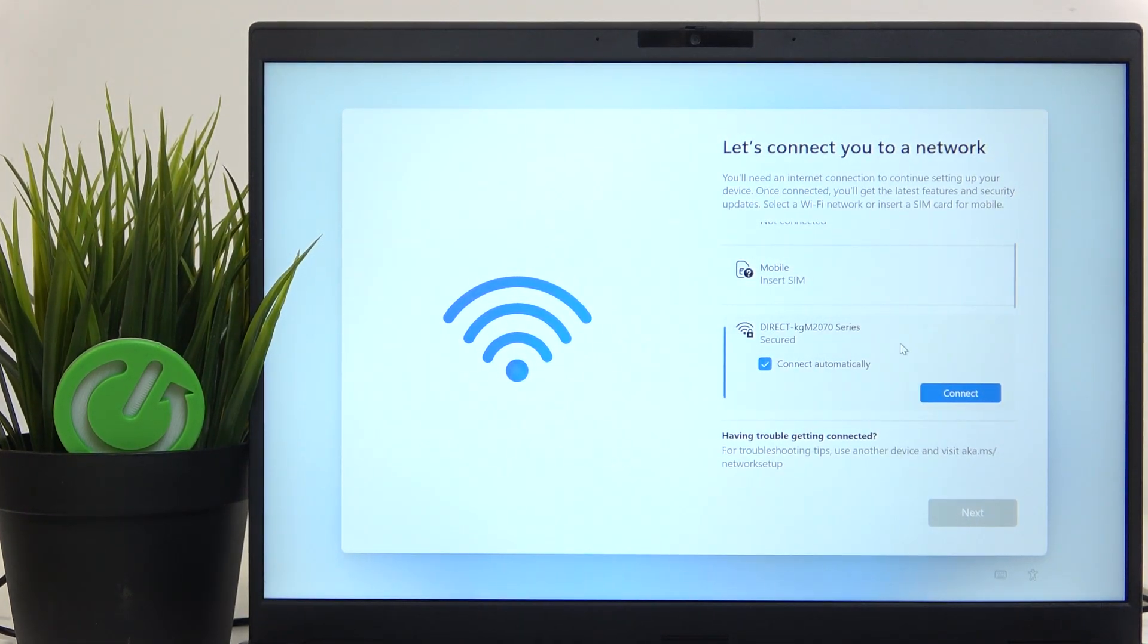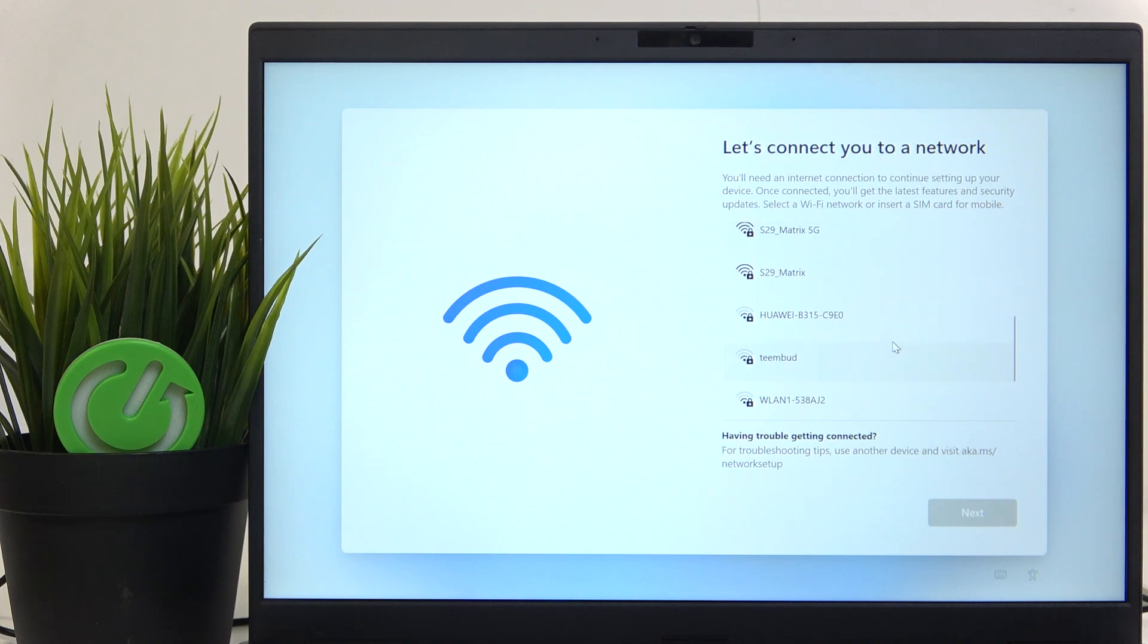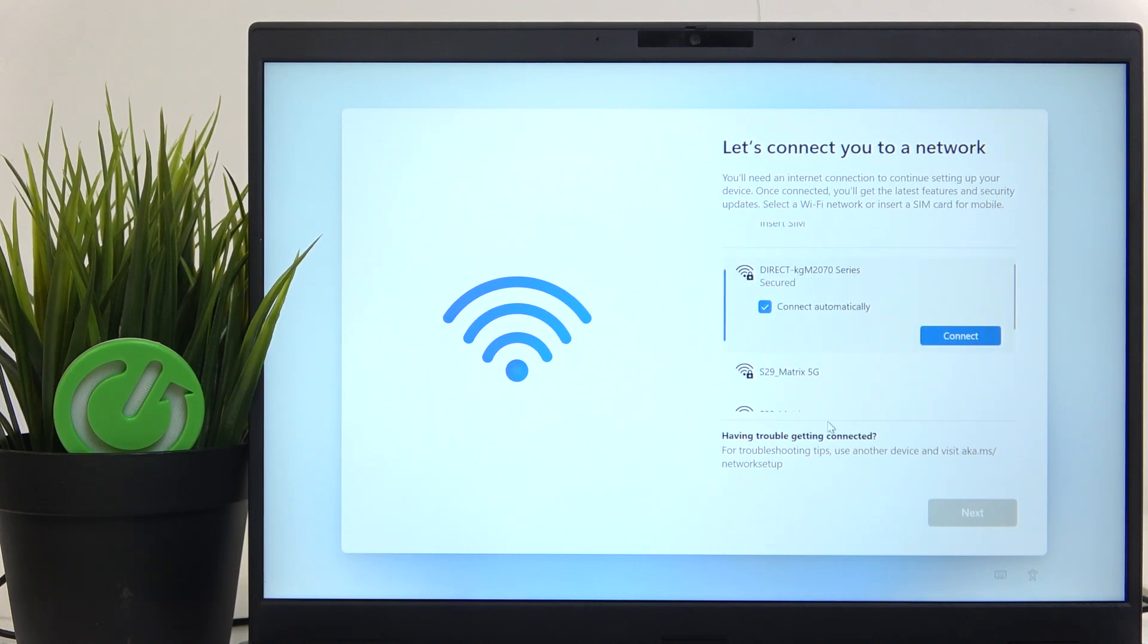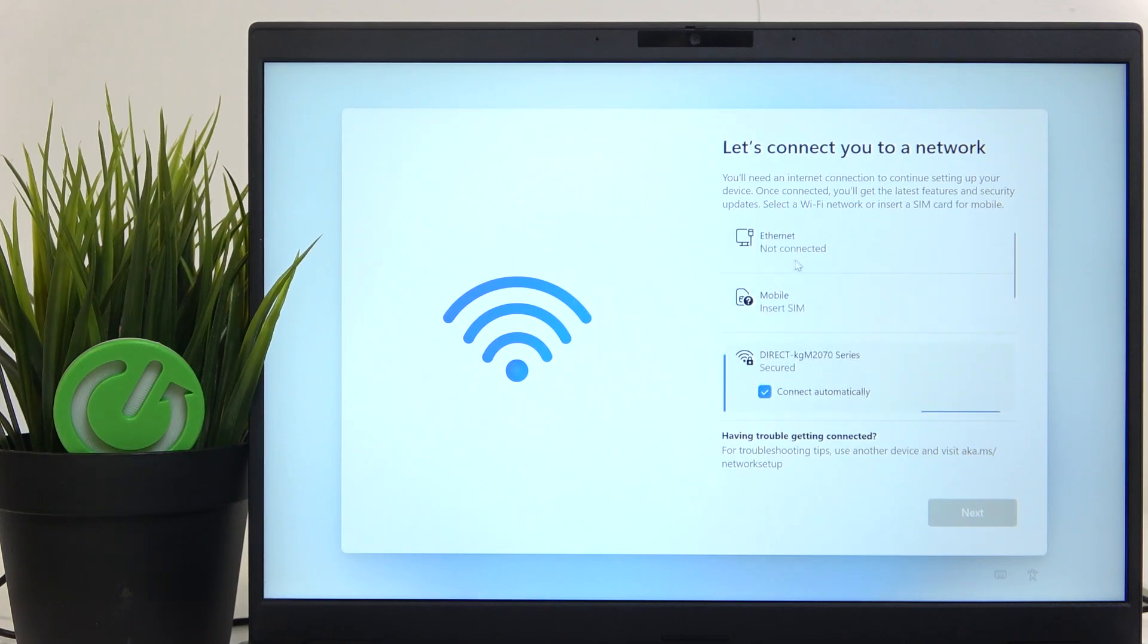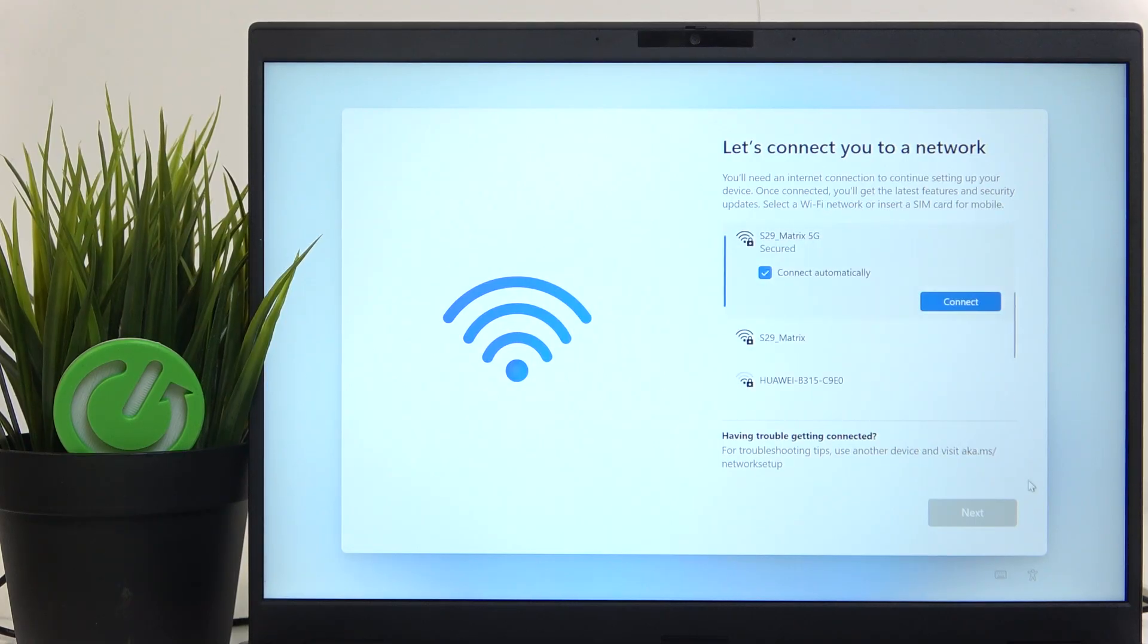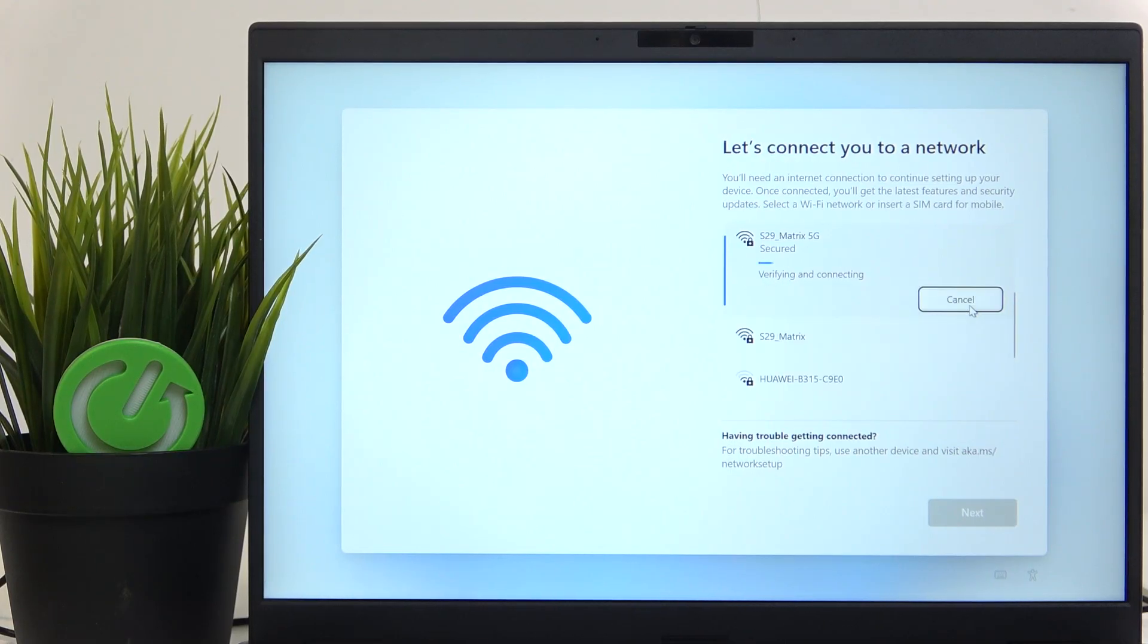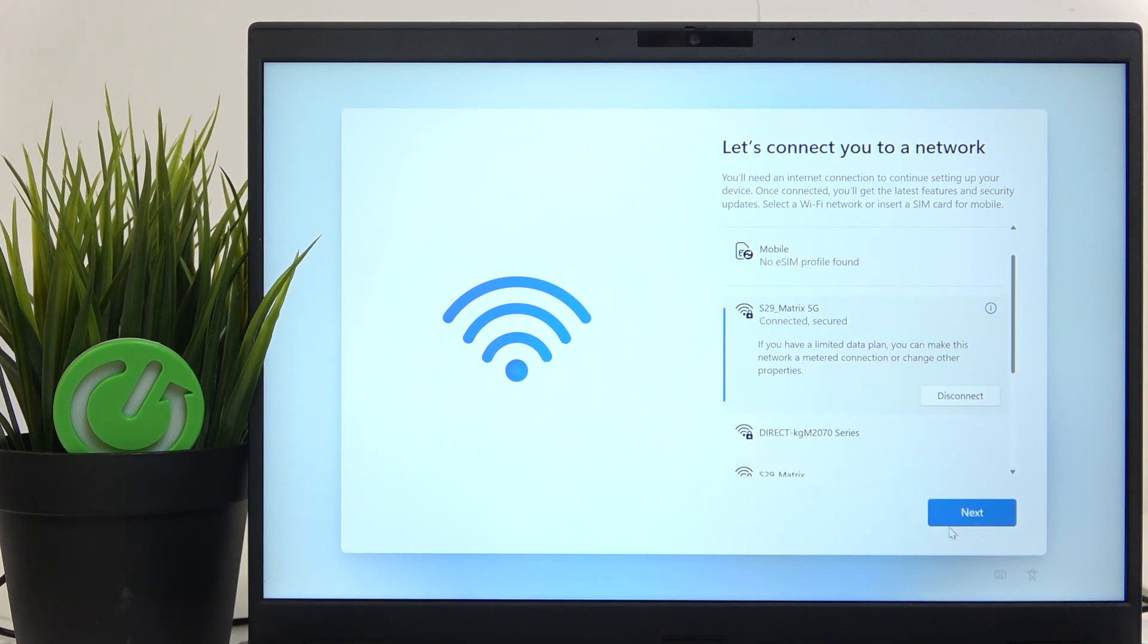Now you should connect to a network and unfortunately it is necessary to do so. You can connect either with Wi-Fi, you can also insert a SIM card or connect with Ethernet. So I'm gonna connect to a Wi-Fi. Just click on connect and enter the password. Then just click on next.